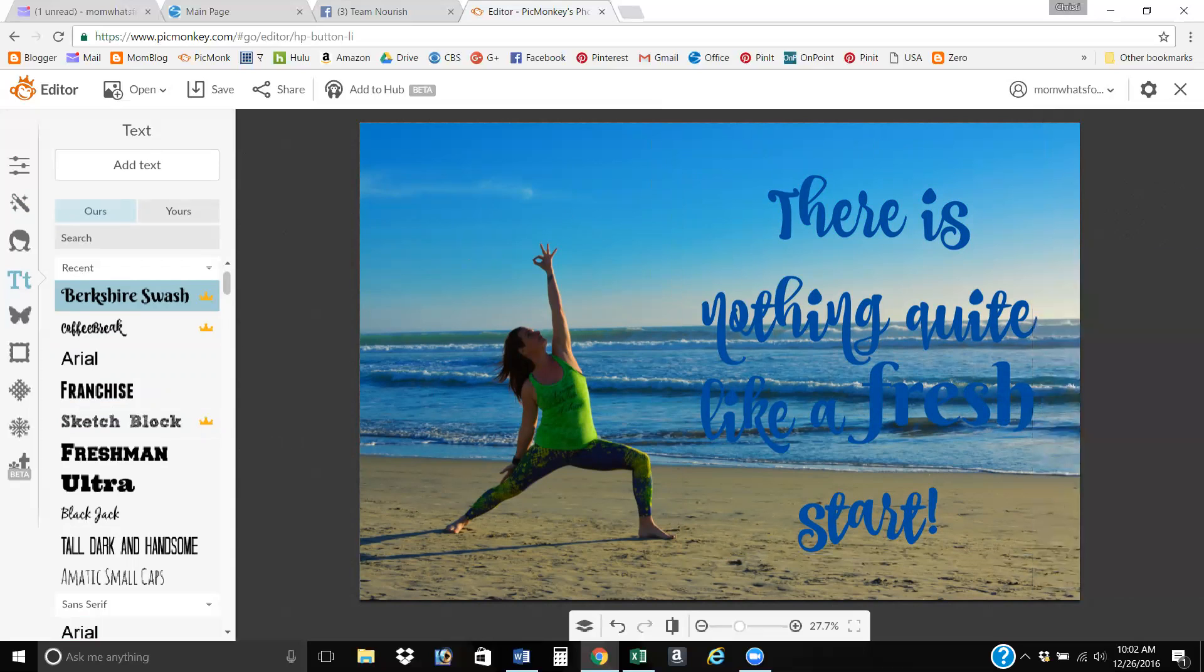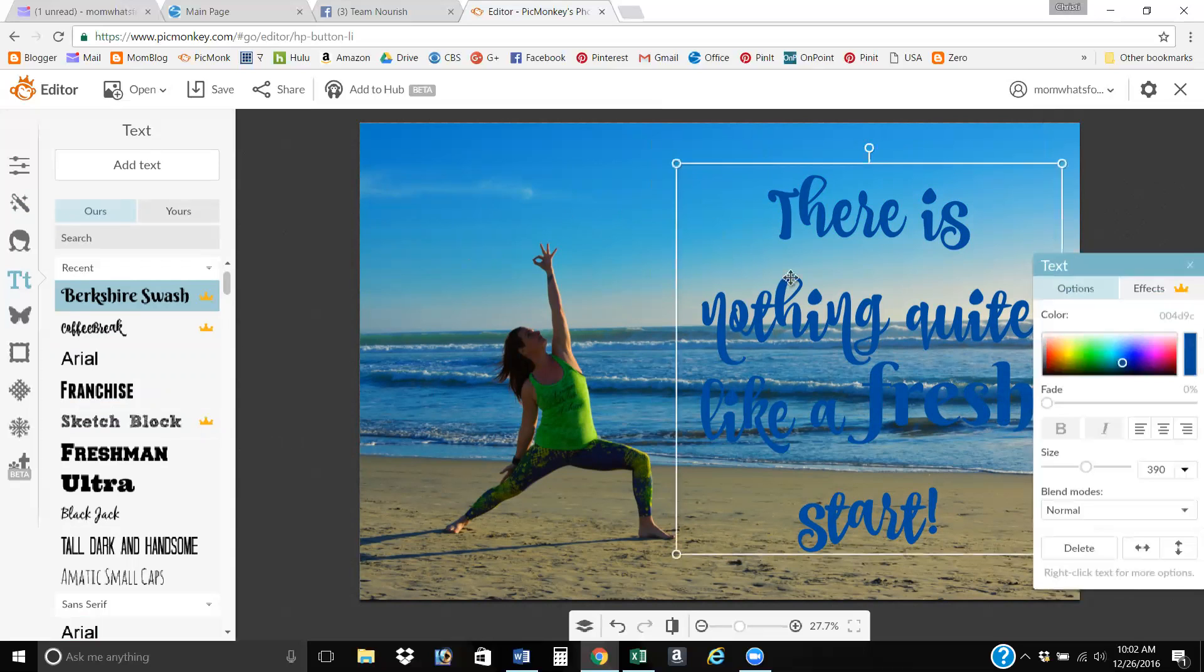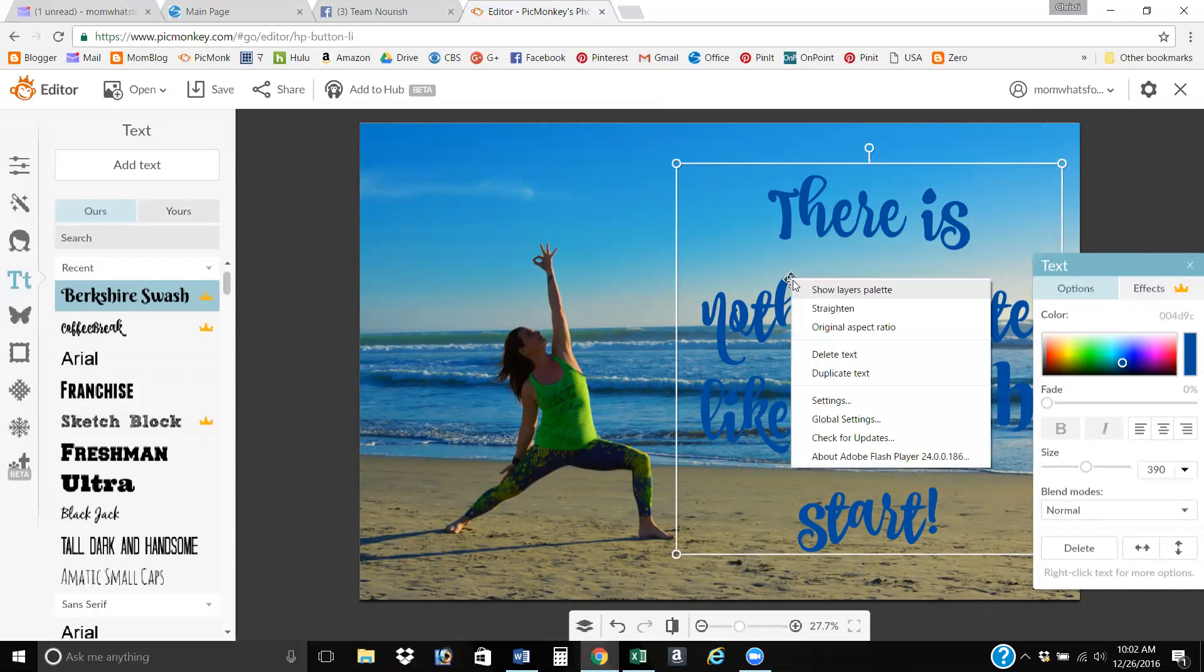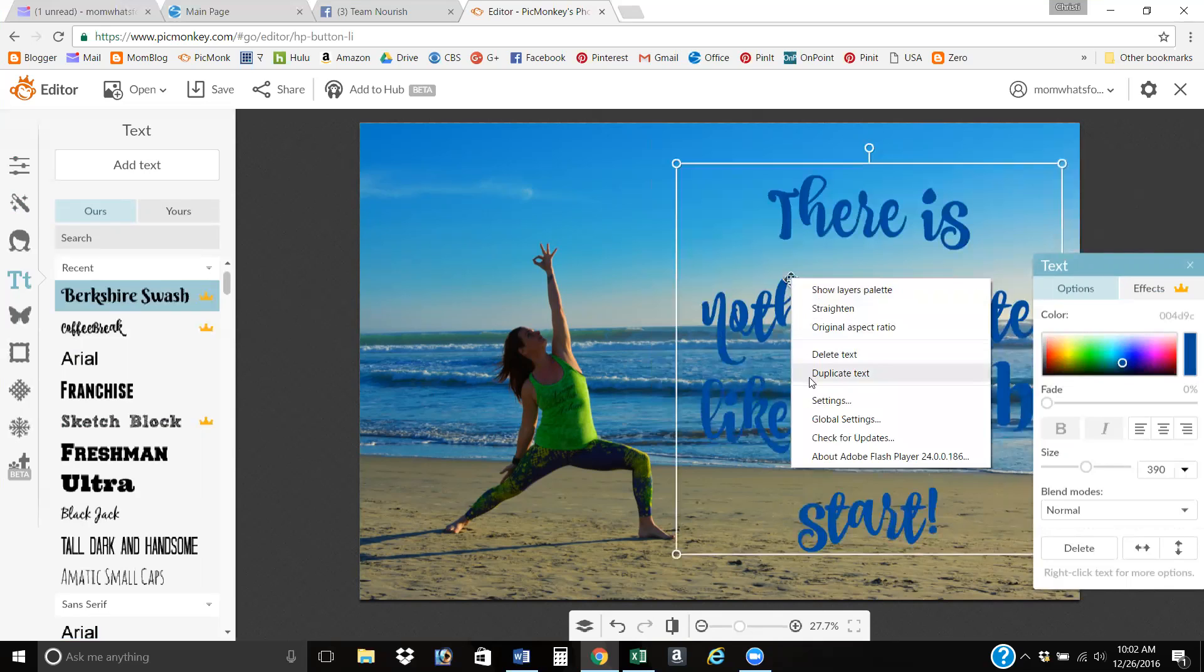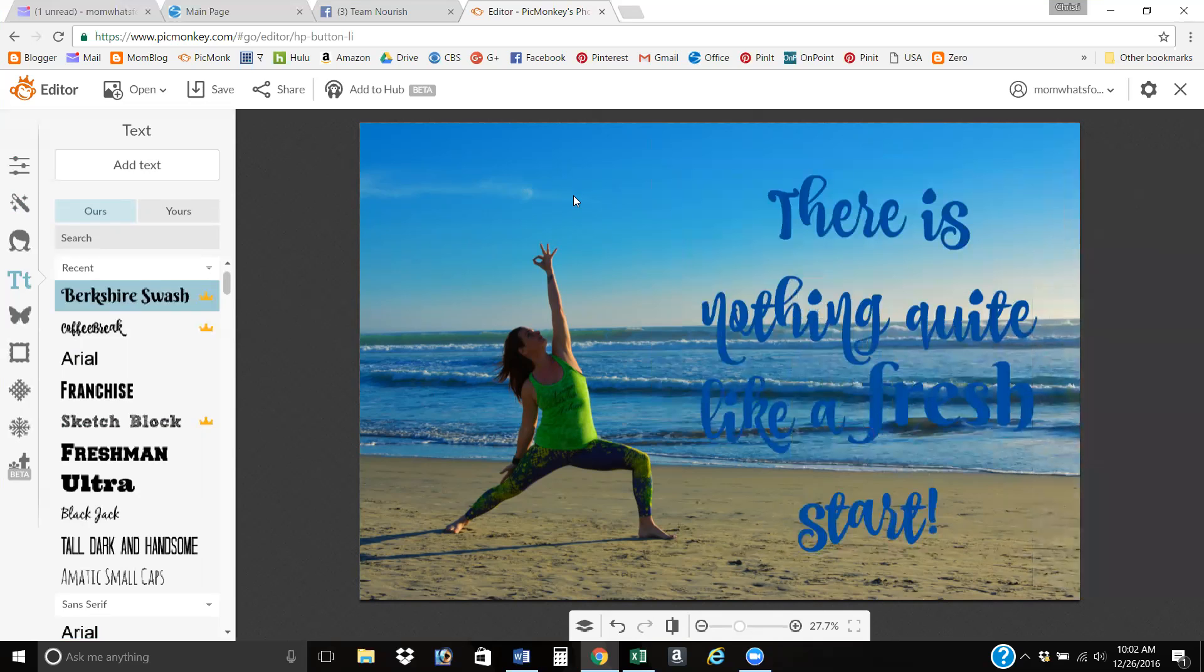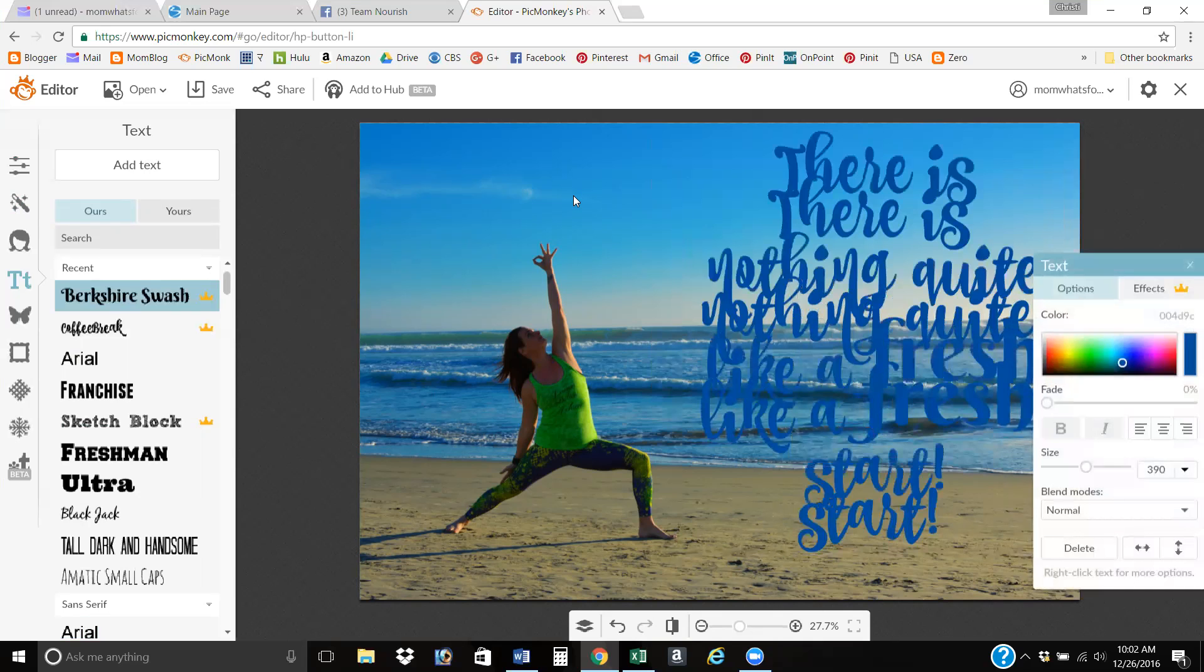And then what you do is you come out here and you select it again. And then I hit control C. Let me see if you can, yeah, you can right click and hit duplicate text too. But I hit control V.